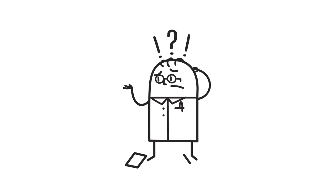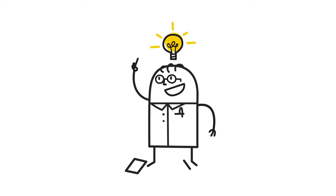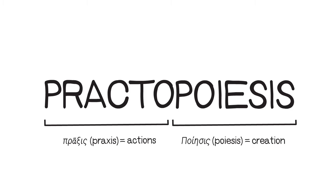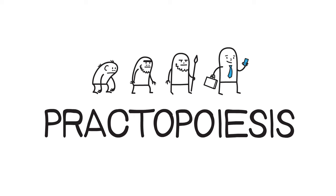Recently, however, a new theory has been proposed that may resolve this very question. The theory is called Practopoiesis and it is founded in the most fundamental capability of all biological organisms: their ability to adapt.